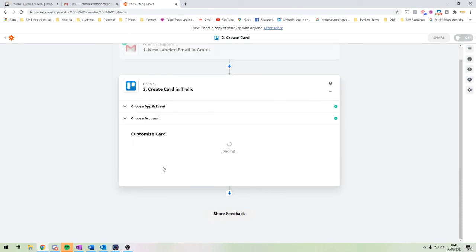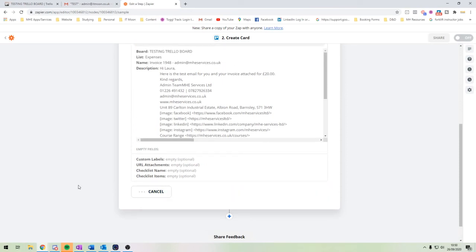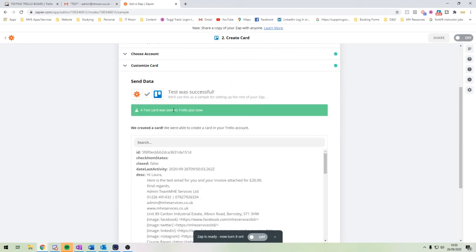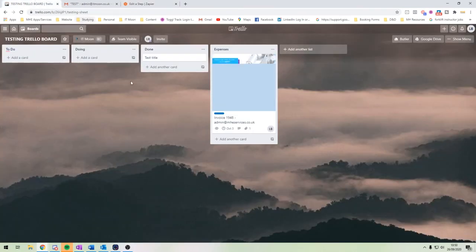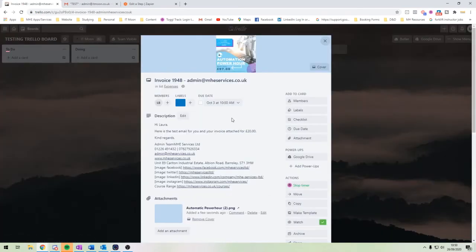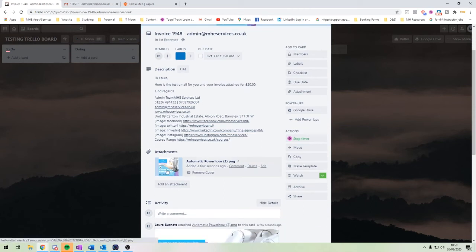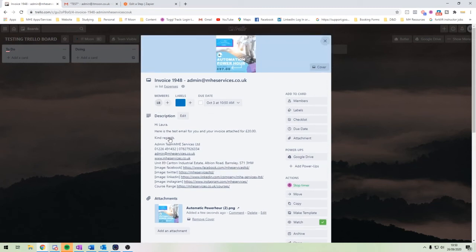We'll leave the checklist blank for now and click continue. It then goes to a test and review stage. Click 'Test and Review' and at the top it'll say a card was sent to Trello. Checking in Trello — voilà! The title is 'Invoice 1948 - admin.mheservices.co.uk', it's labeled in blue, has a due date set to plus one week, the email body details are in the description, and the attachment from the email is there too. Done and dusted.